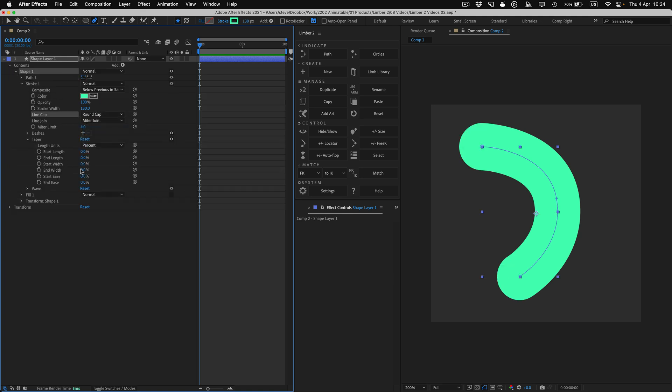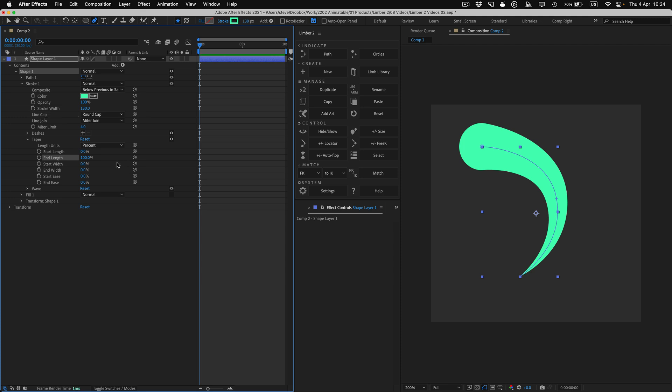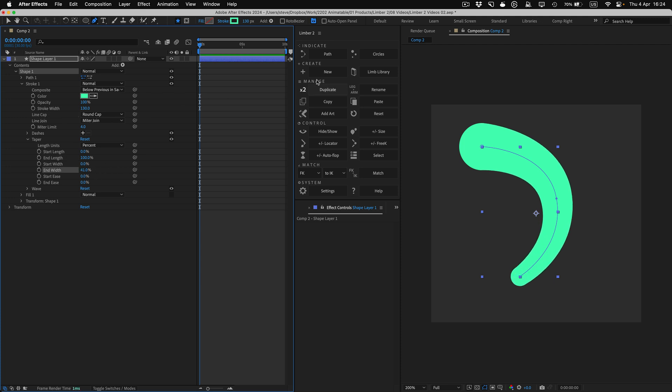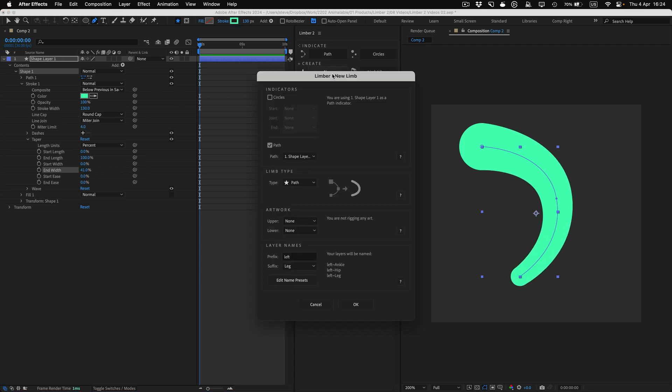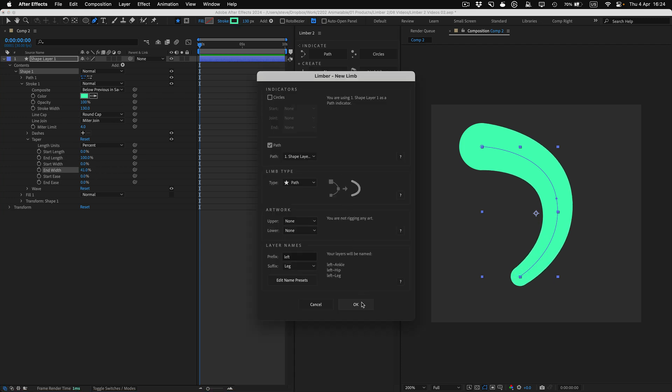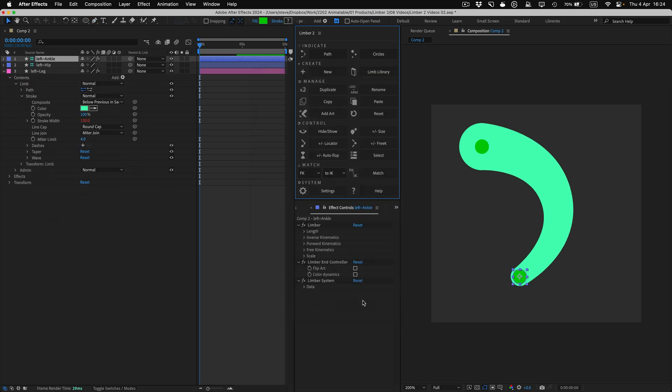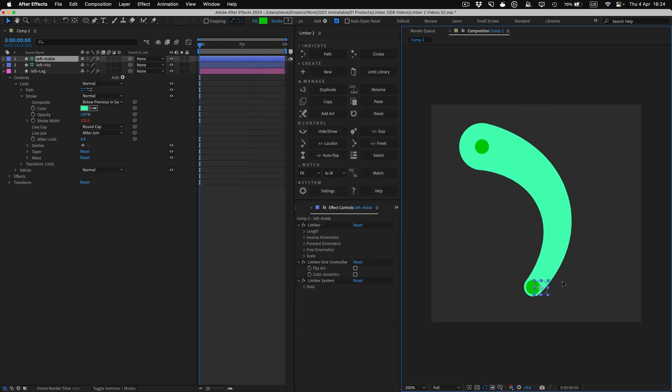I'll add a round cap and a taper to the stroke here, and with the layer selected, when I click the new button and then OK, Limba makes me a path limb with the same stroke and a curve that closely emulates the one I drew.